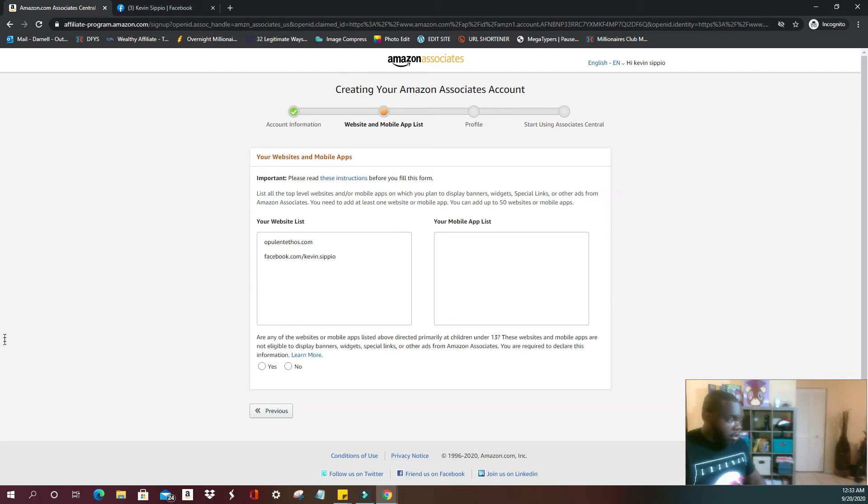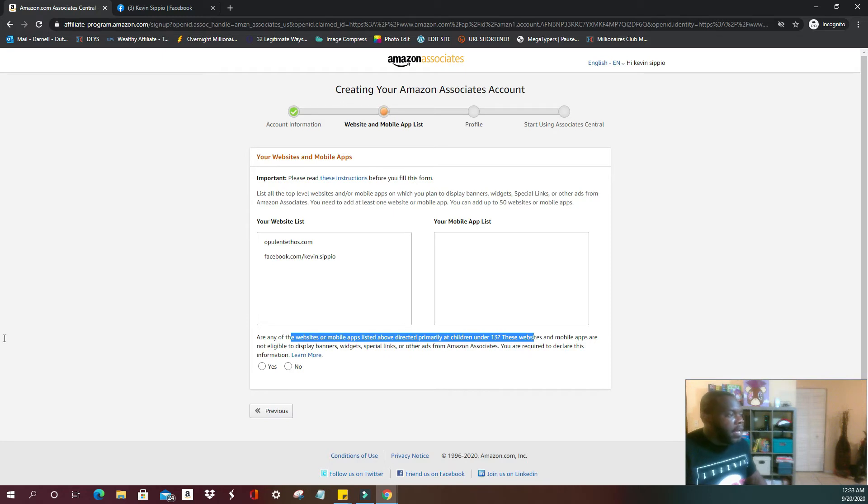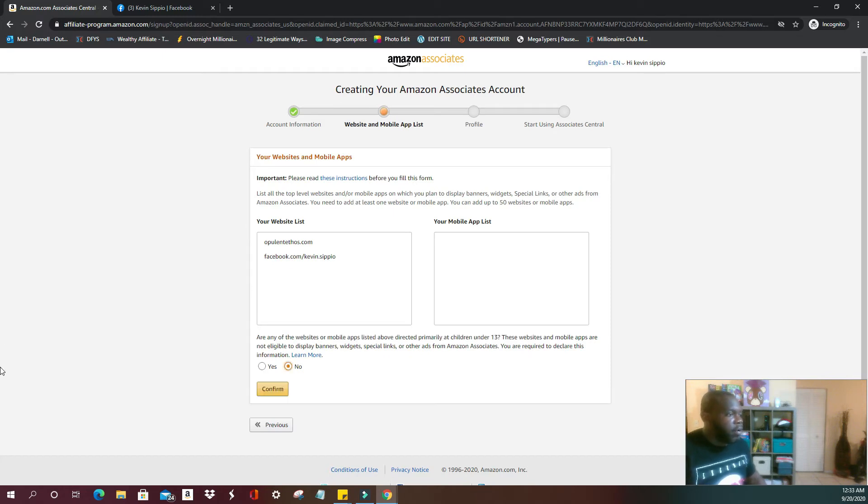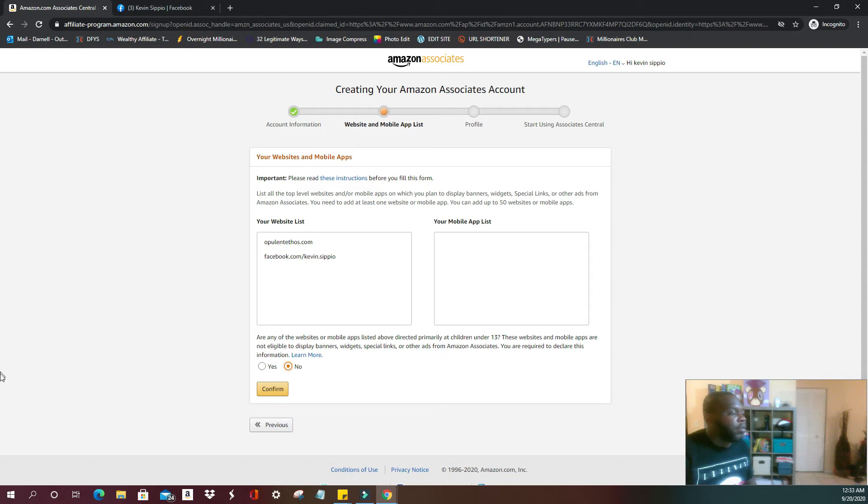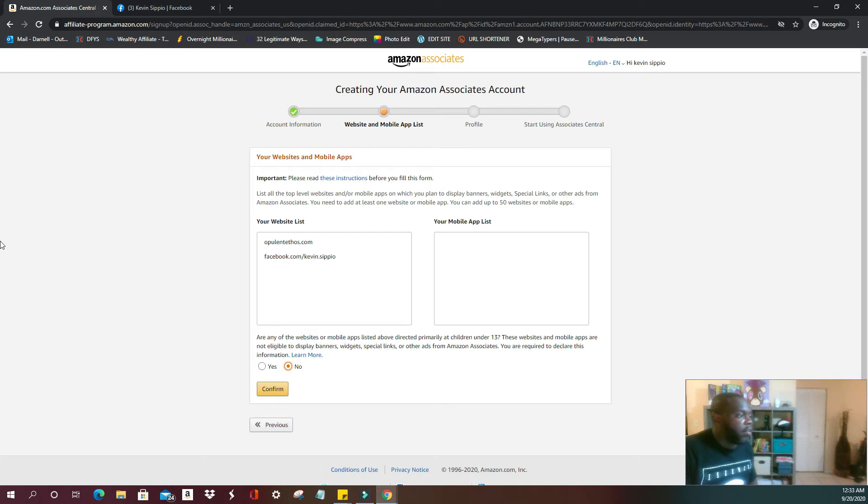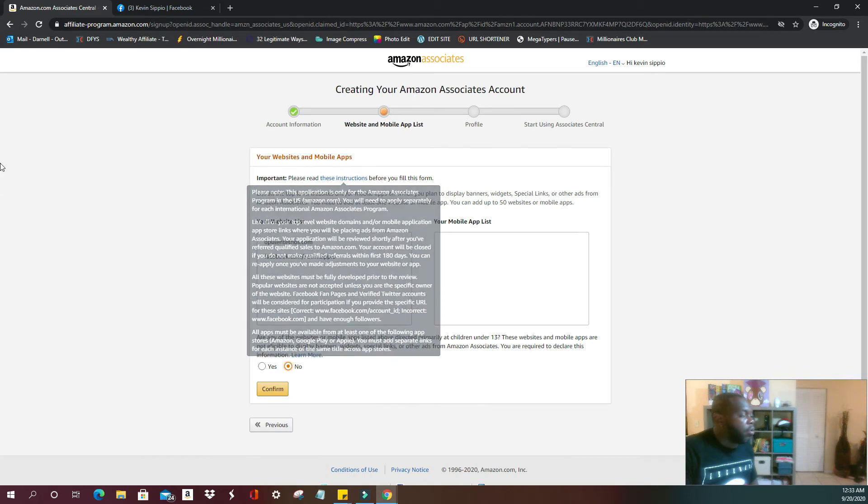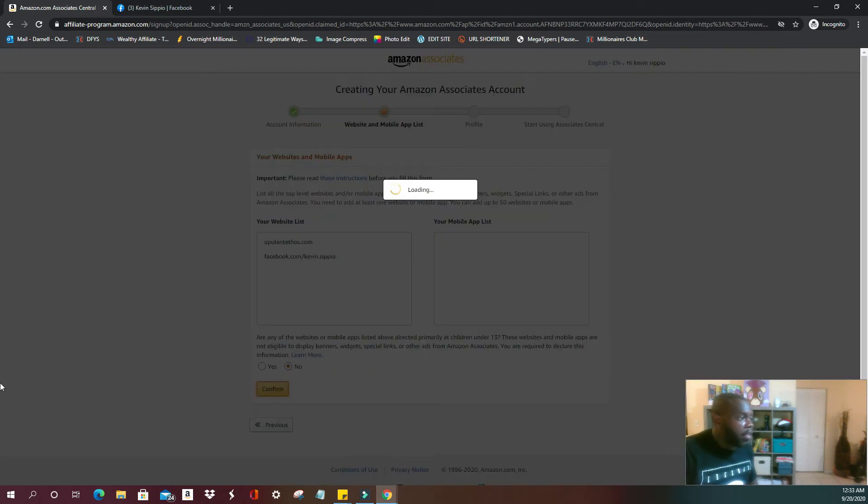They're going to ask you if any of your websites are aimed at any children under 13. I'm not, so I'm going to go ahead and click no. Please keep in mind that if you do have a website aimed at children, it is absolutely mandatory that you do make that known with anybody you affiliate with, especially if you are on YouTube making videos. It's something that they do hold in the highest regard, very serious about it. I'm going to confirm.